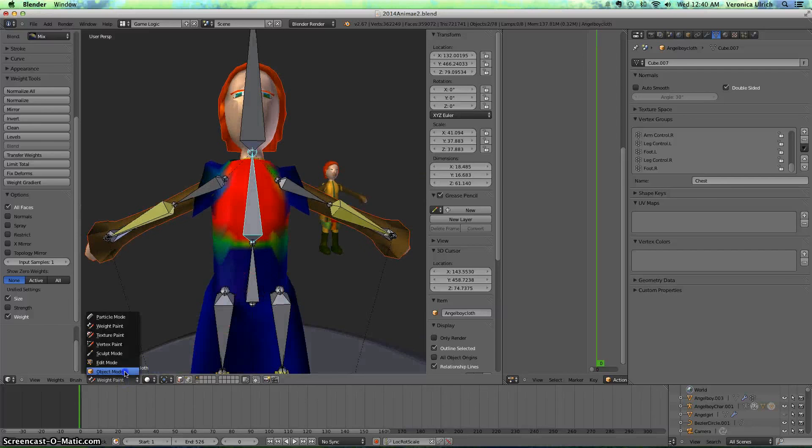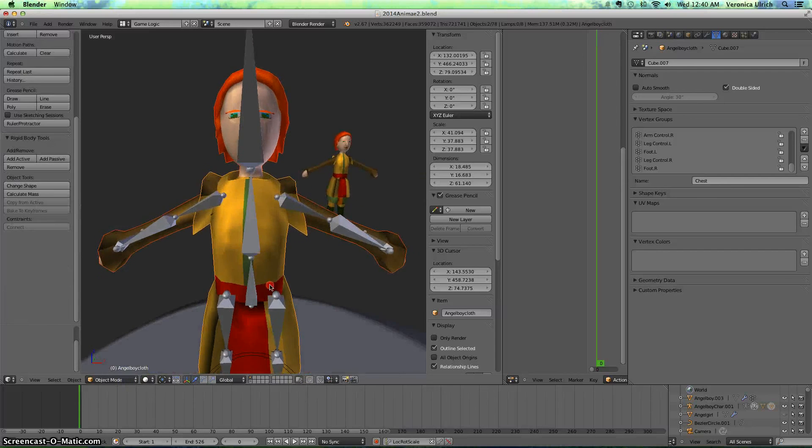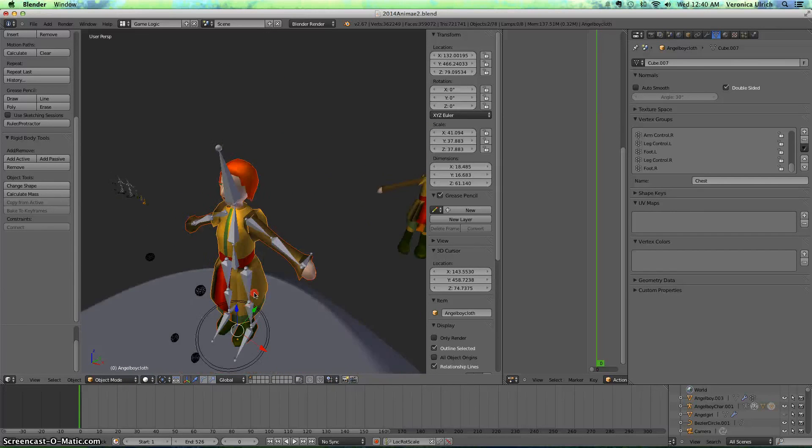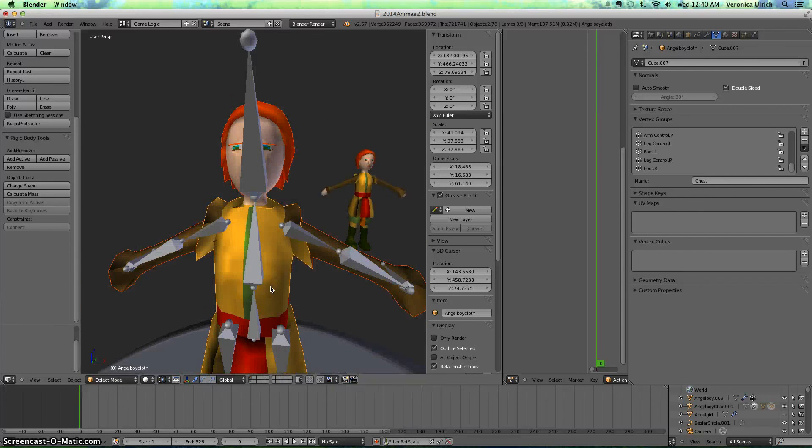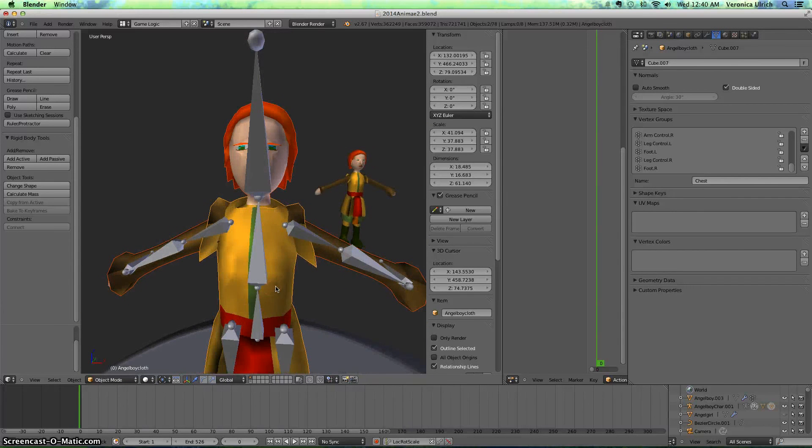So that's how you add clothing to a character. Okay, goodbye.